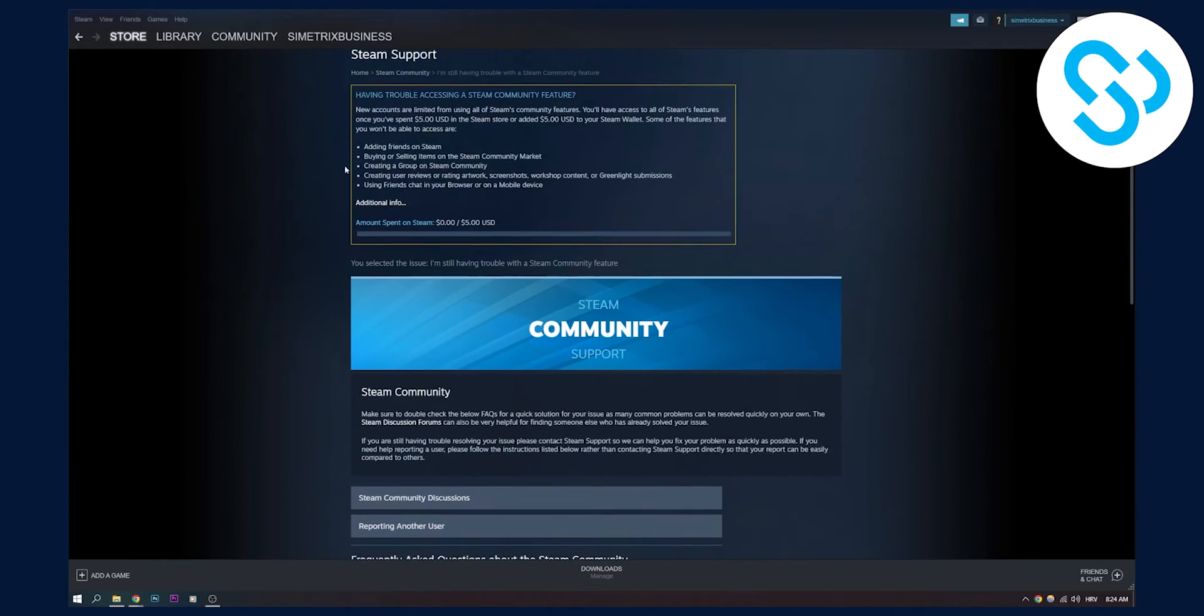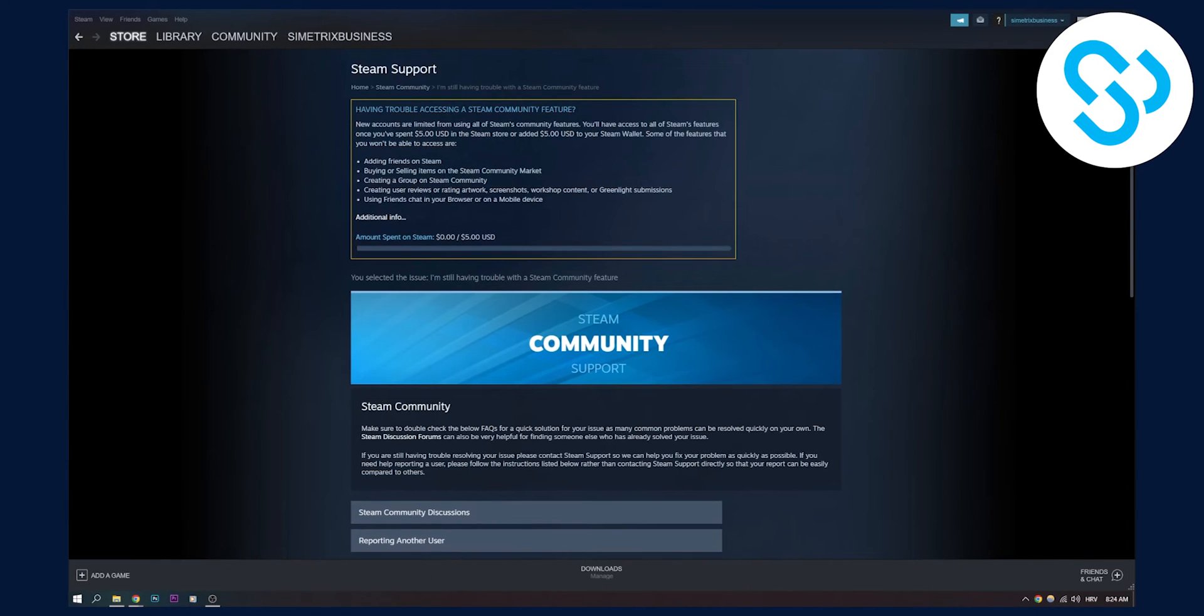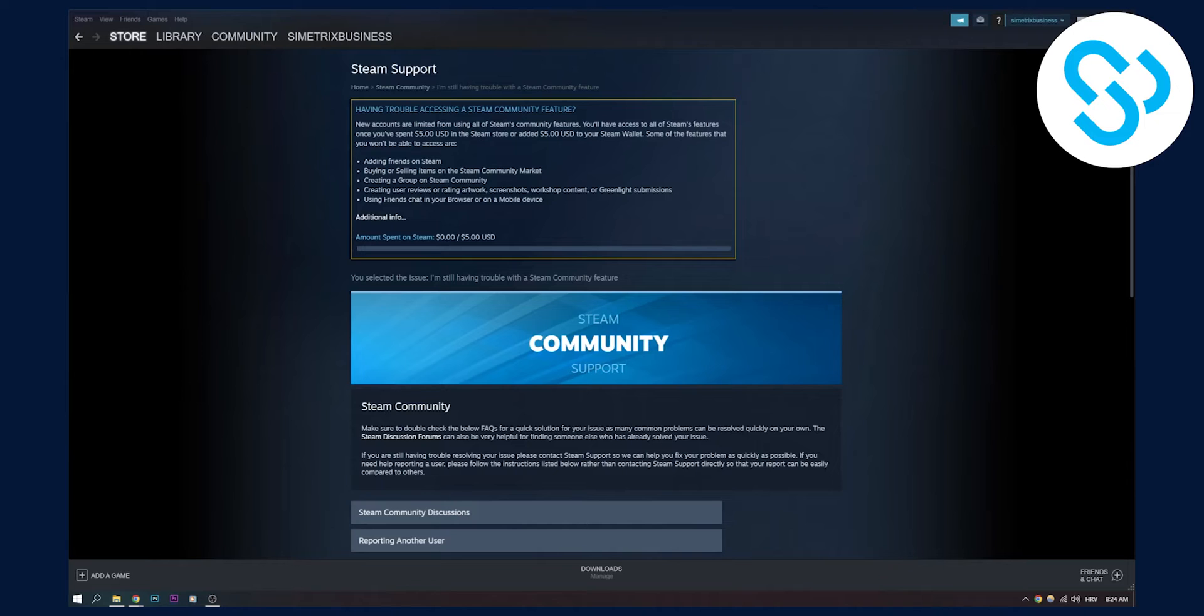This is the first way how you can actually recover a hacked account on Steam, which is the fastest way. Especially if you're doing it through another account or a friend's account.